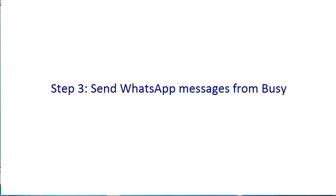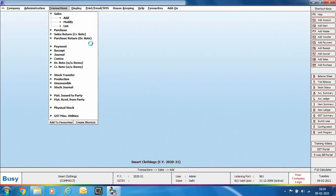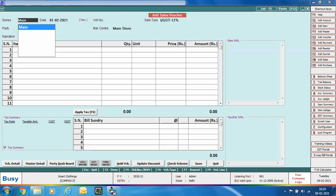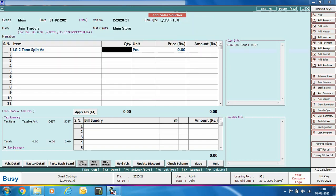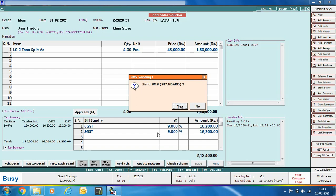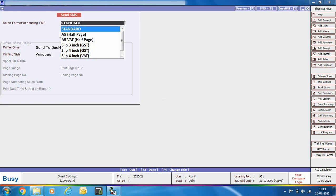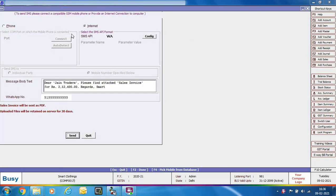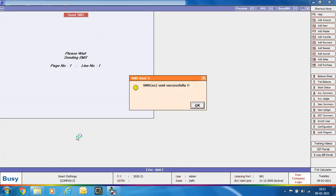Now for Step 3 — sending WhatsApp messages through Busy. Open a sales voucher and select the main series we configured. Specify header details, select the party (here 'Jank Traders'), fill in item-related details, and click the save button. A prompt appears asking to send SMS in standard format — click yes. Then select the format, and the screen shows options to send via phone or internet, the SMS API format, message body, and the party's mobile number picked from the account master. Click the send button.